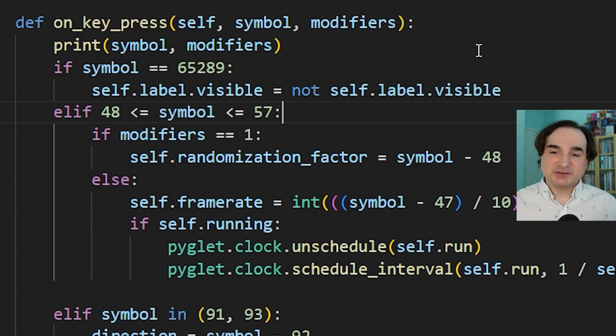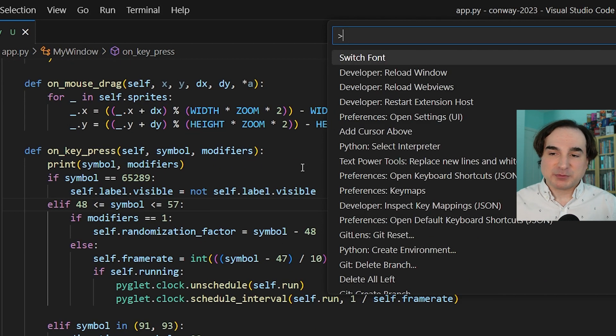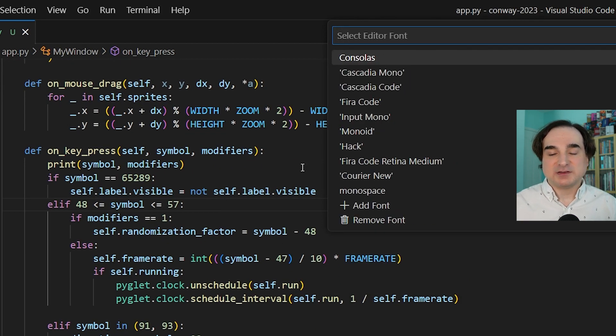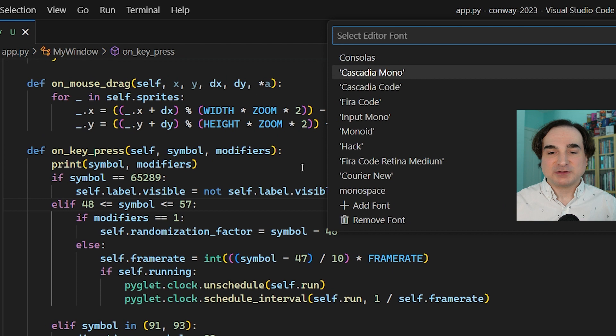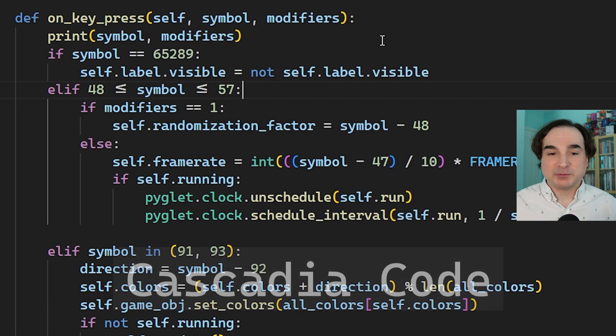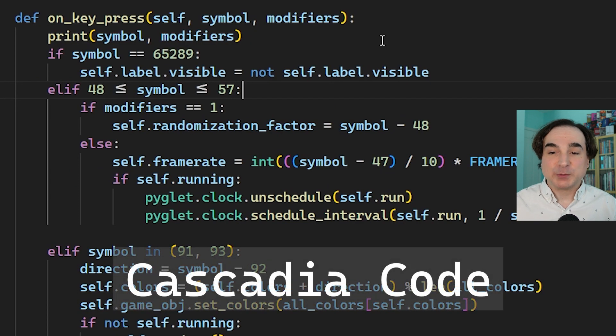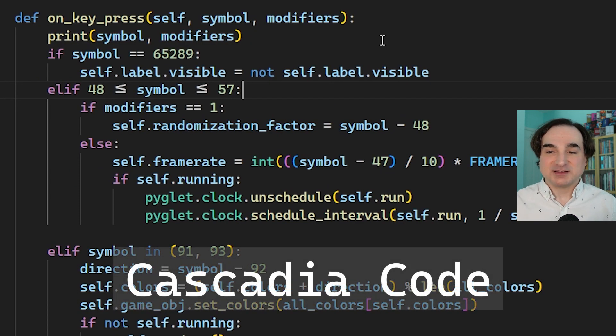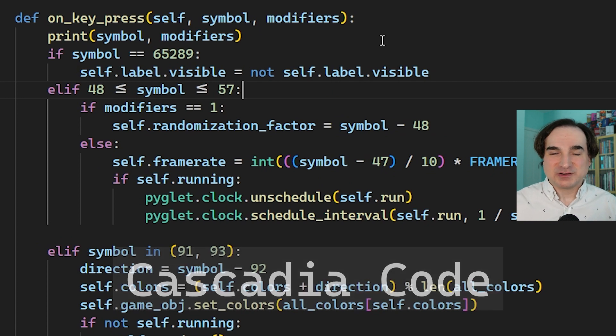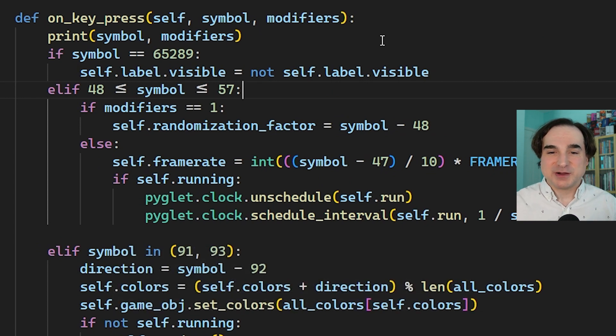Now if you don't like Consolas because it's proprietary, you could consider Cascadia Code. It's an open source font created by Microsoft for their also open source Windows Terminal project. So it receives updates a little bit more aggressively than Consolas itself, which is generally bundled with the OS.